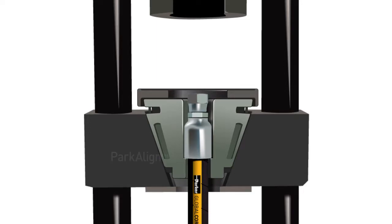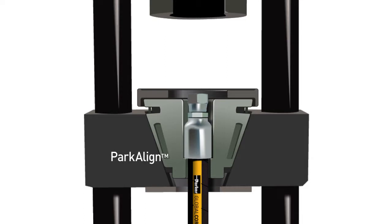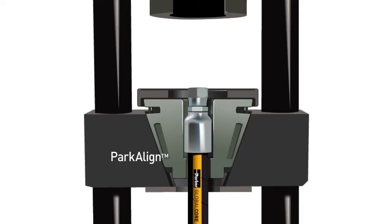Parker's exclusive Park Align system features a positive stop design that positions the fitting in the die set for a perfect crimp every time. Park Align benefits operators by enabling them to feel that the hose is in the right position to be crimped, as compared to eyeballing the proper position of the fitting in a variable crimper.